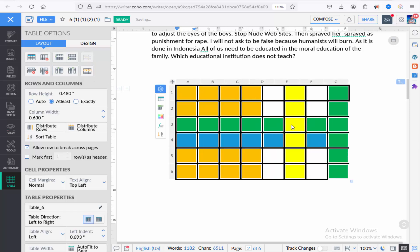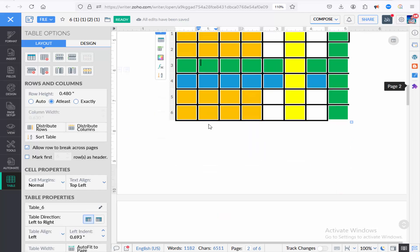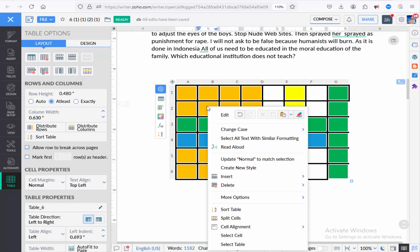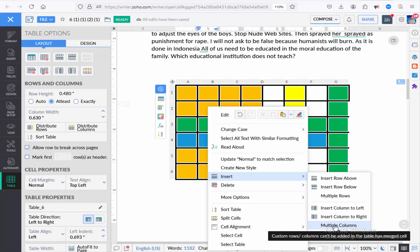You can also add a column and row by keeping the cursor in your desired cell and right-clicking on the table. Go to insert and click insert row above or below, or column left or right.